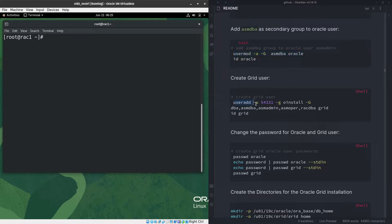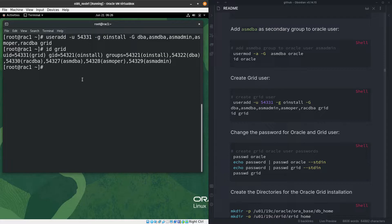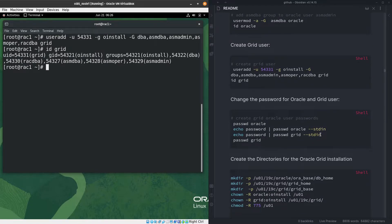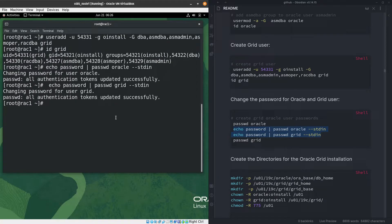Now I'll create the grid user and add the required groups to it. You need root privileges to do this. Let's check if the grid user is added — yes, we can see the user and the required groups are attached. Now I'll set the password using a simple method. Since this is a test environment, I'll use a basic password — it's been set successfully.